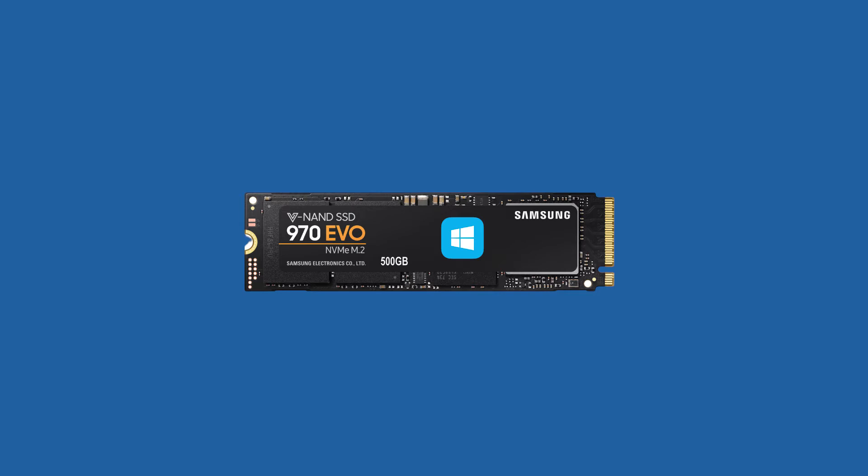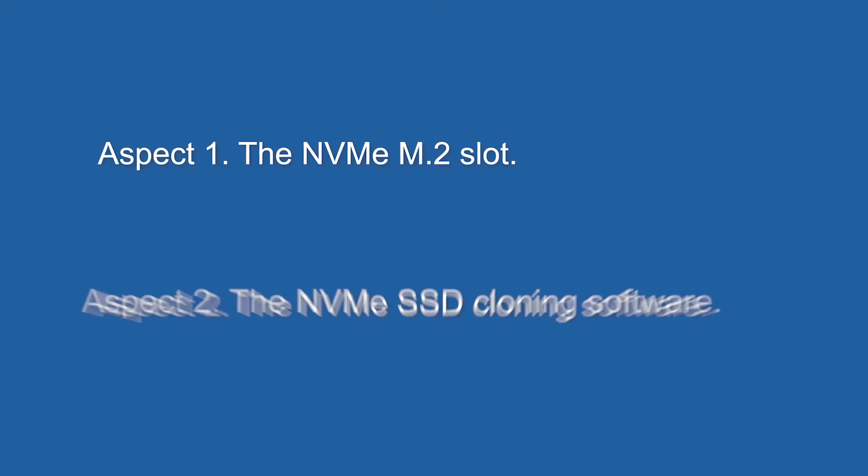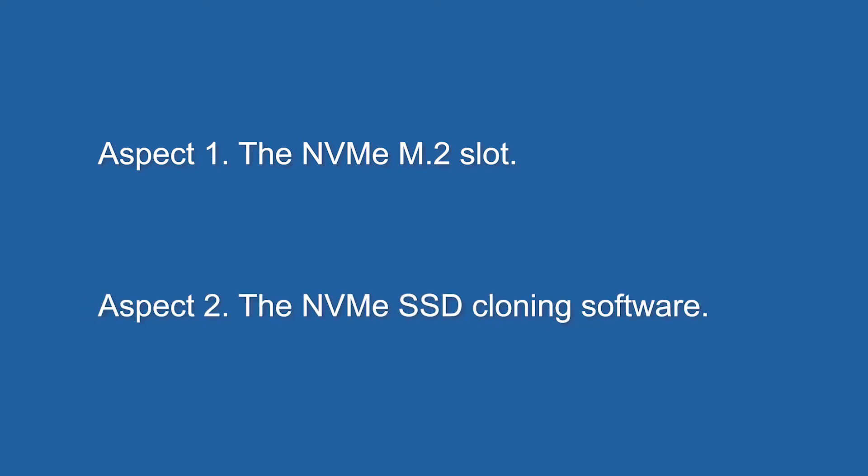All you need to pay attention to is these two aspects. Aspect 1, the NVMe M.2 slot. Aspect 2, the NVMe SSD cloning software.